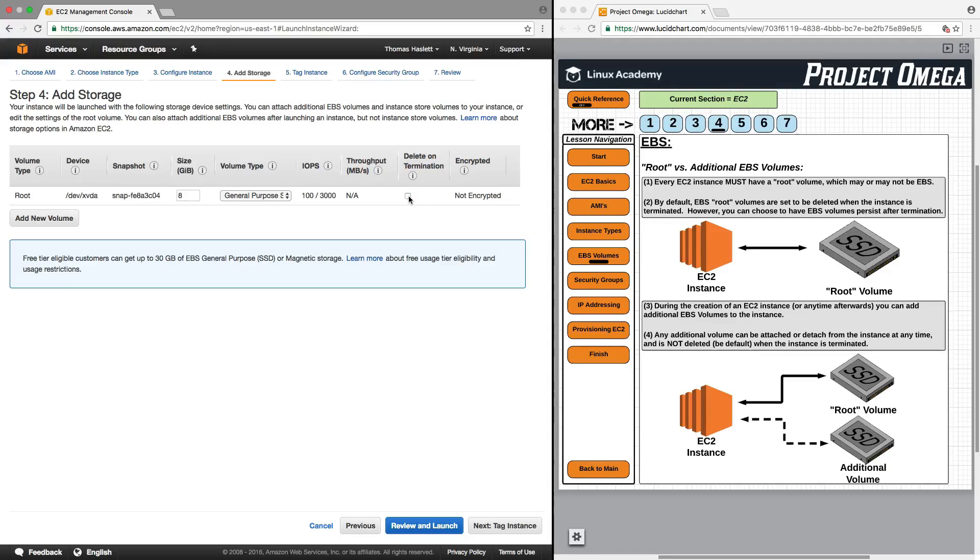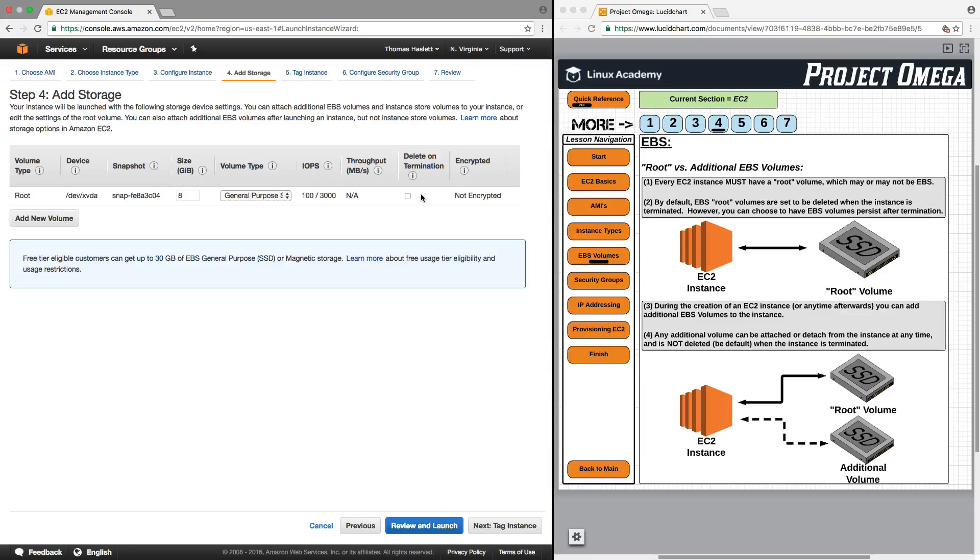But if I were to uncheck this, then I can terminate the instance and this EBS root volume would still be there in my account, which I could then attach to a different EC2 instance.